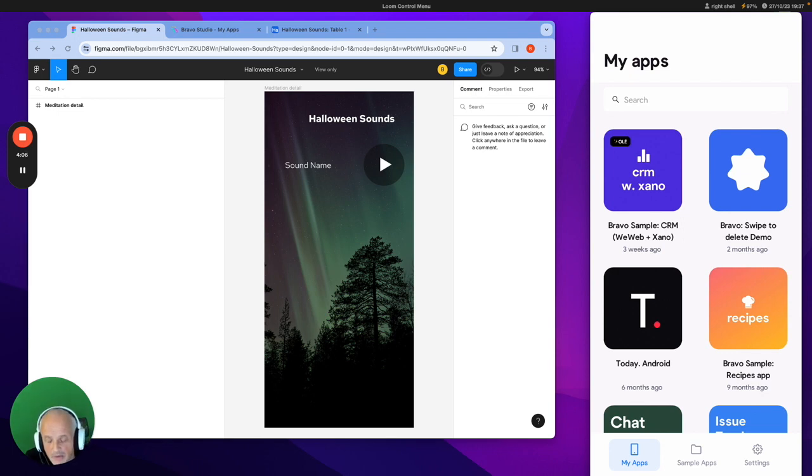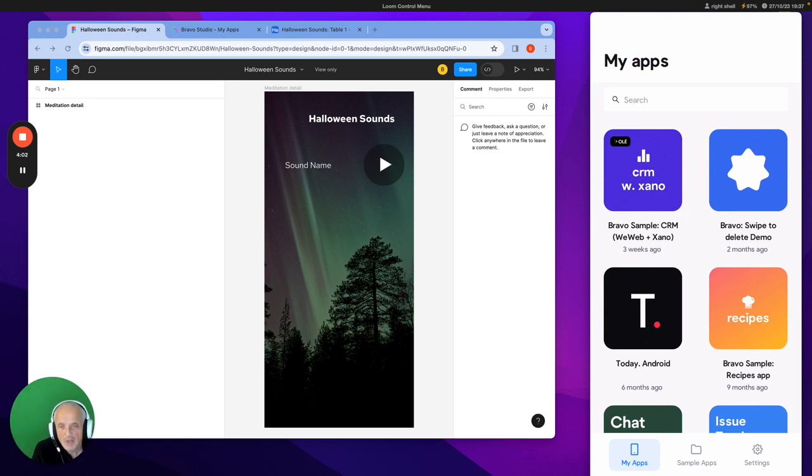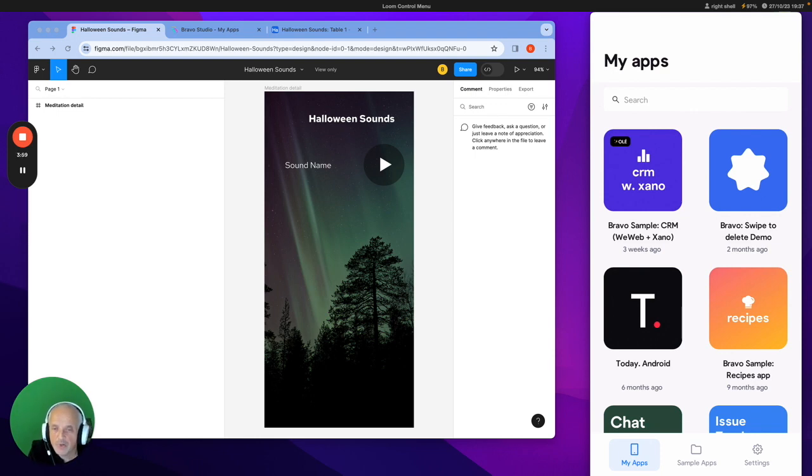I'll put links into the description, so you can replicate this yourself, but it's really quite straightforward.